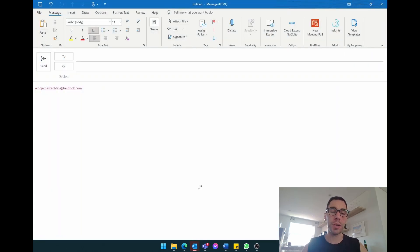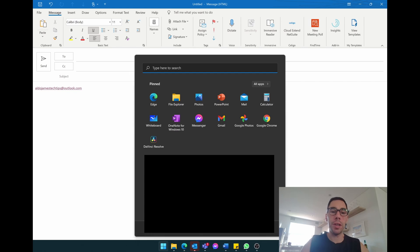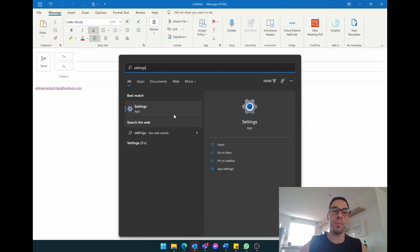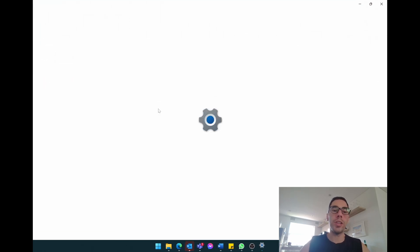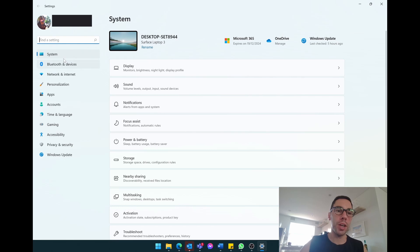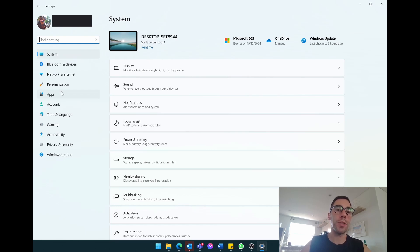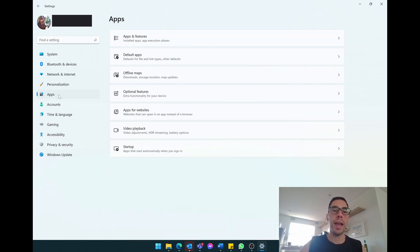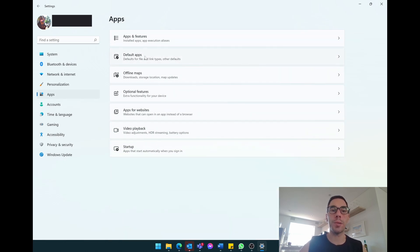What you want to do is press the start button and go into your settings. When you're in your settings, here on the left-hand side of the page you can see we have system, Bluetooth, and the fifth option down is apps. We're simply going to select on the apps icon here and then we're going to choose the second option of default apps.